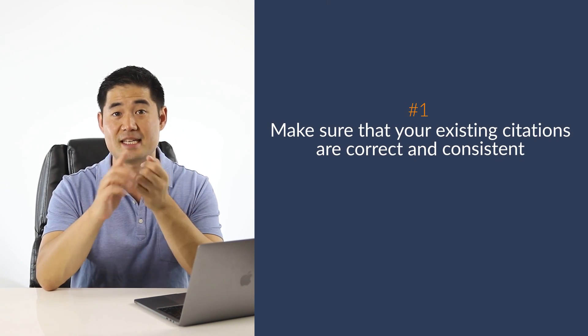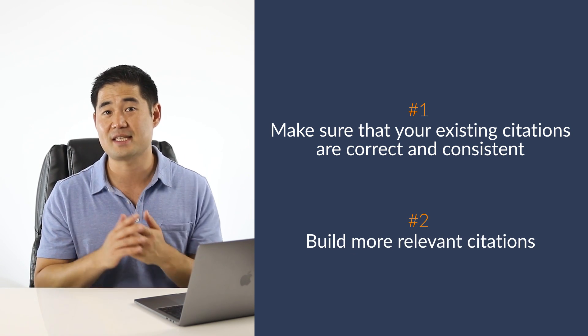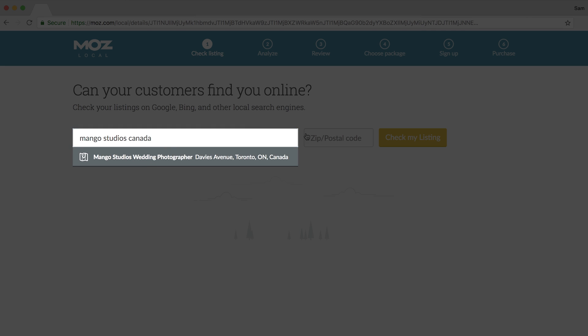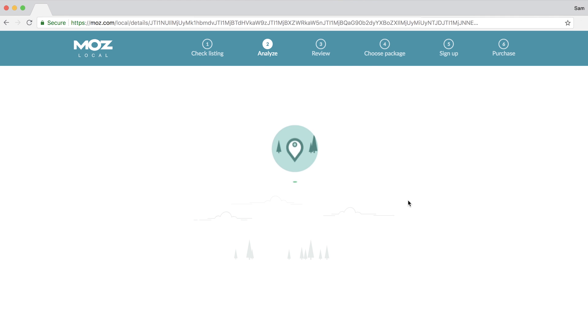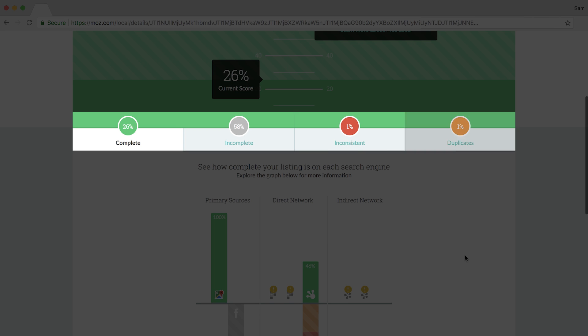Your job is twofold: first, make sure existing citations are correct and consistent; second, build more relevant citations. To handle the first part, perform a citation audit. You can run a quick search using Moz's local search tool — enter the name of your business, choose from the auto-select options, and you'll see a breakdown of complete, incomplete, inconsistent, and duplicate citations, which you can manually fix.